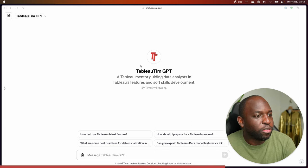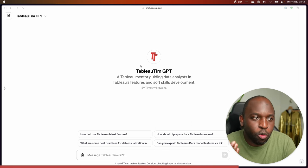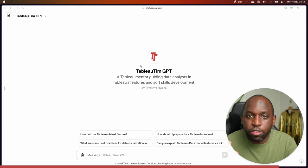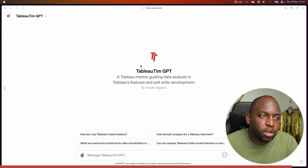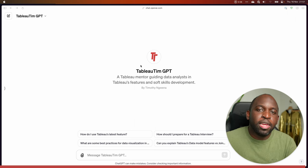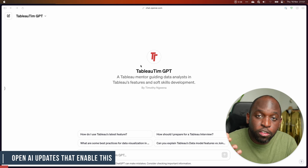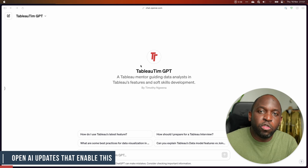So the first step is: what am I looking at? Well, I'm looking at a GPT, which is what OpenAI are calling them, that is deployed on the ChatGPT store.